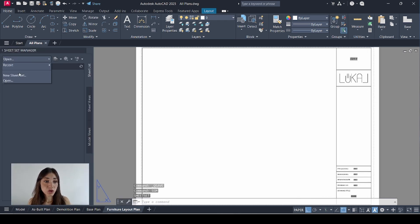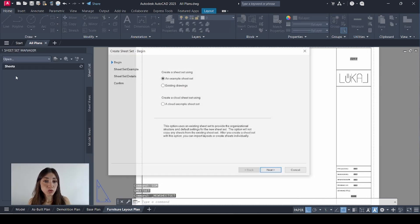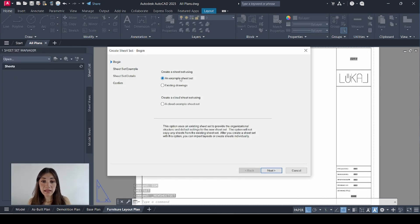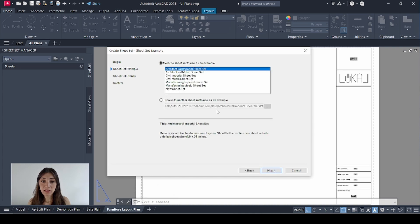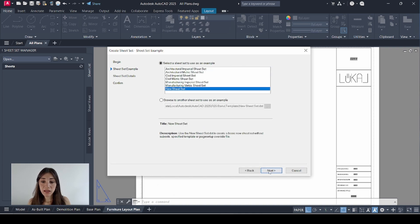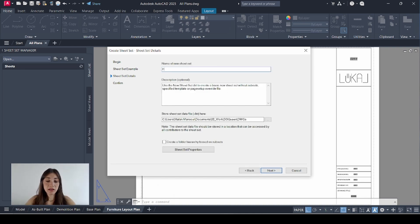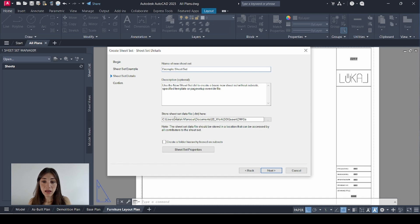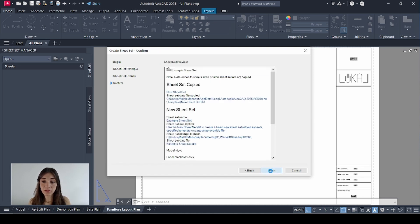And I'll hit SSM on my keyboard to open sheet set manager. I'll click this drop down. Go to new sheet set. Select an example sheet set. Next. New sheet set. Next. I'll call it example sheet set. And this is the correct path where I want it to be saved. Click next. Finish.